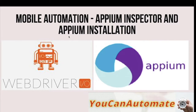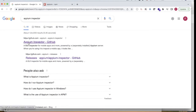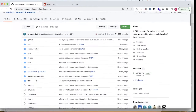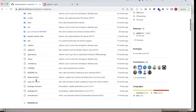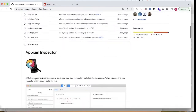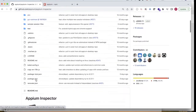If you go to Google and search for Appium Inspector, you will find it. Just click on the Appium Inspector GitHub link. This is the GitHub repository for Appium Inspector. If you scroll down, there is a section called Releases.